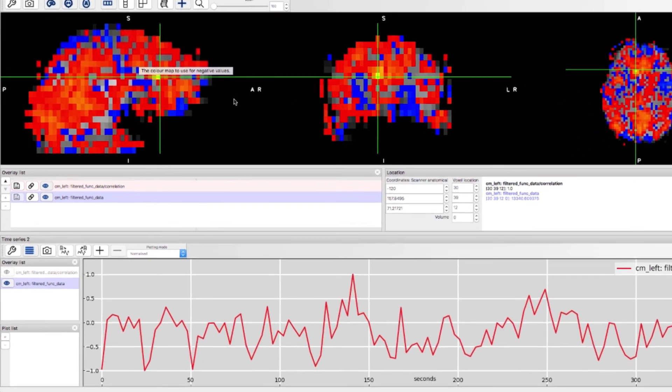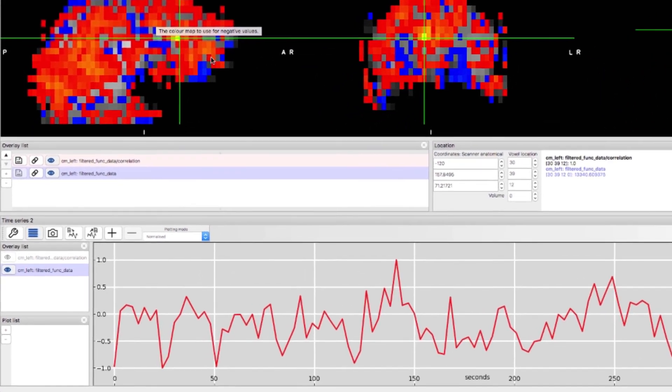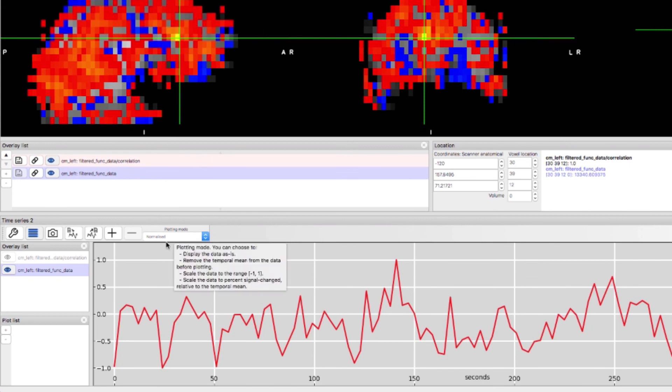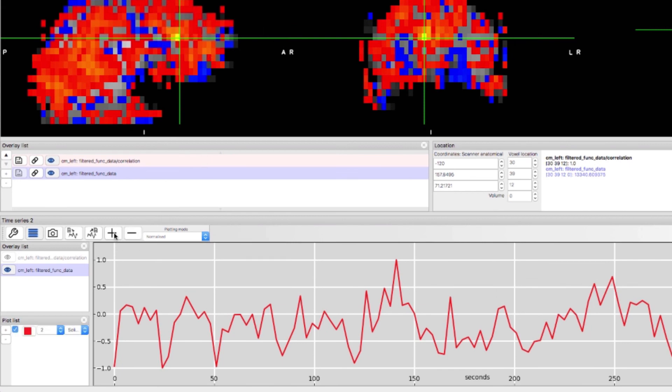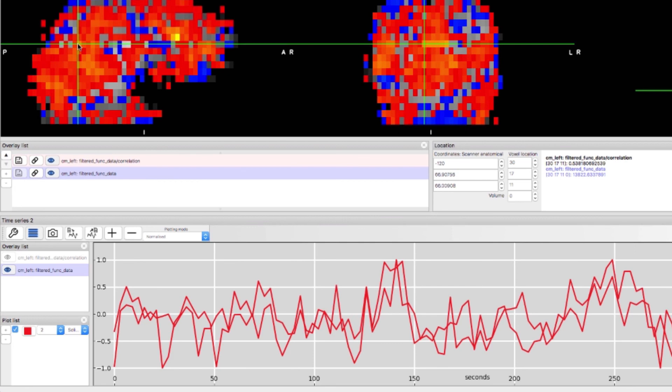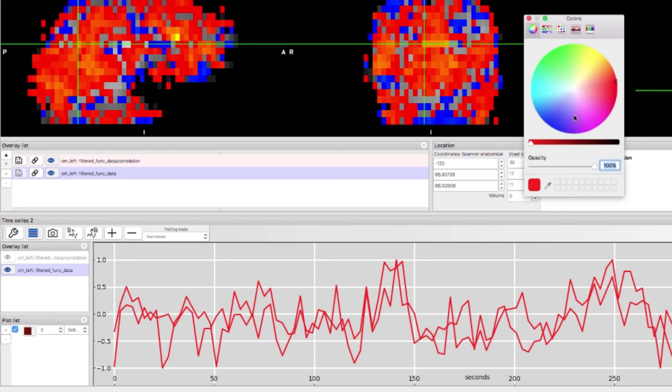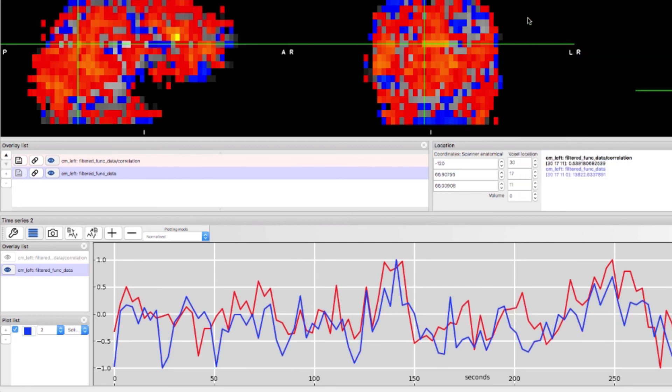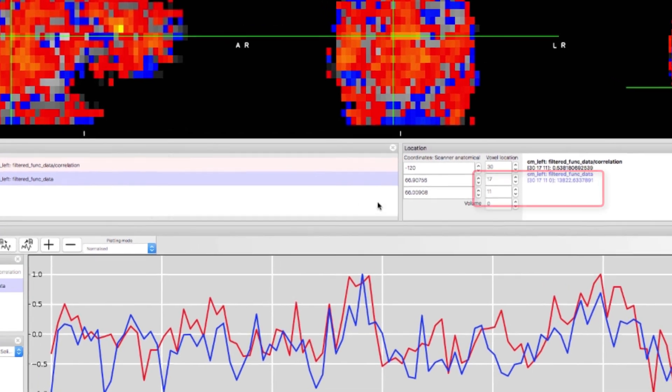Click on the plus button to hold the current time series then click on another red voxel. I'm also changing the color of the other time series to better distinguish them. These voxels have relatively high correlation with each other which you can see in the location box.